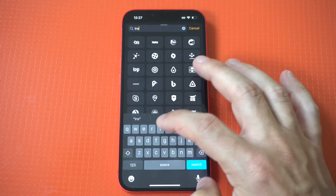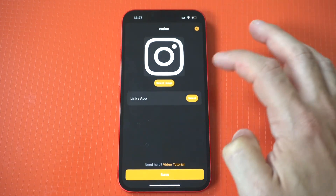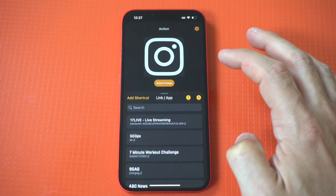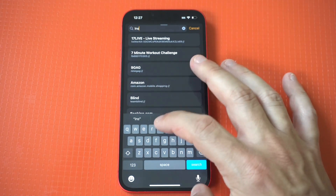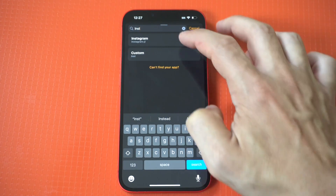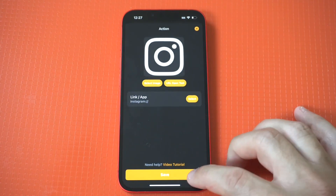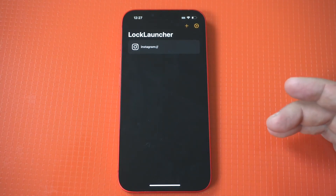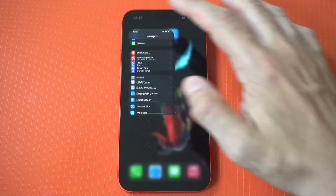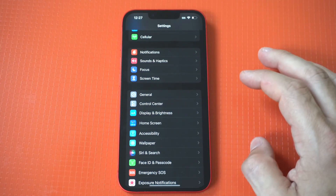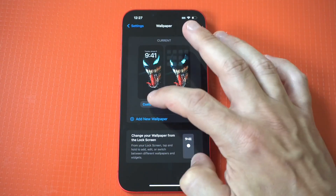I'm going to use Instagram as an example here. To get these apps to appear on your lock screen you have to go one step further and go into your wallpaper settings. Then you're going to want to add the widget which is Lock Launcher, and then choose the one you created, which is going to be Instagram.